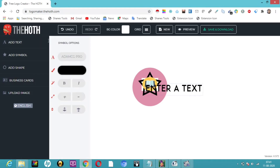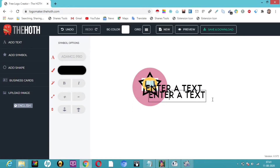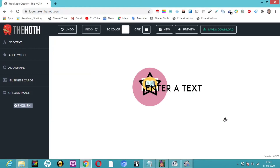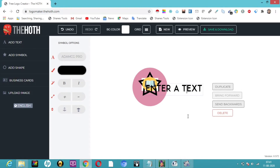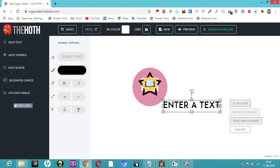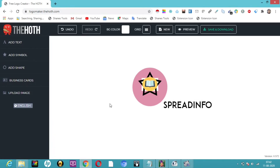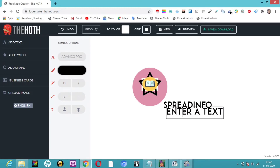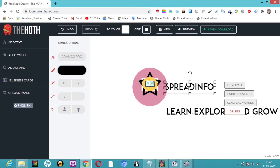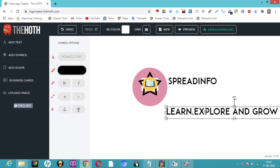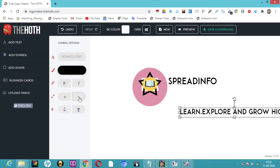Now I'm going to add text. Click on 'Add Text'. I accidentally clicked twice so I'll select one and delete the duplicate. I'll drag the text box down and type 'Spread Info'. Then I'll add one more text for the tagline — I'll type 'Learn, Explore and Grow'. Now I'll place the main text above and the tagline below, resizing as needed to fit perfectly.